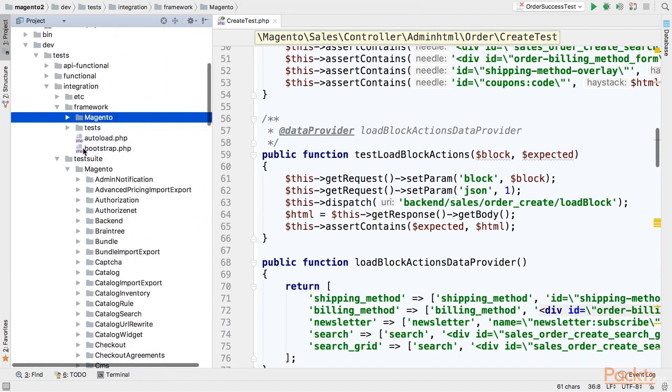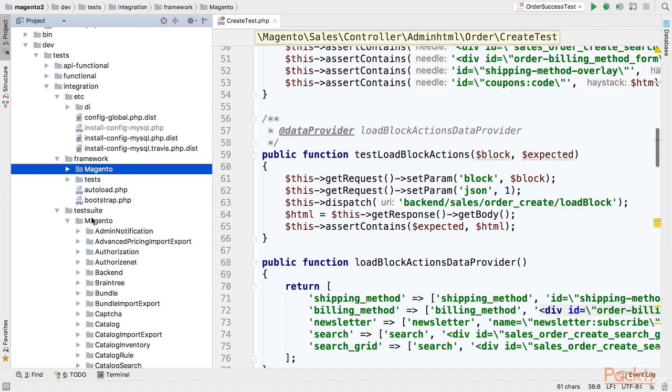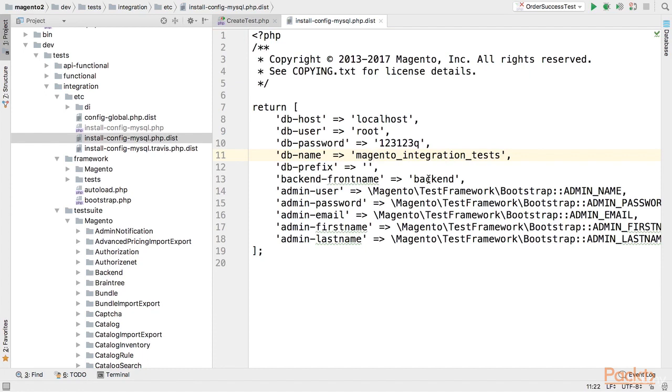Finally before running integration test you have to specify your configuration and create a database because integration tests are running on separate database not to mess up your environment. There is a template file under dev tests integration etc and it's called install config.mysql.php.dist. This file is used to specify the database you would like to use for integration test your user password and host for mysql.